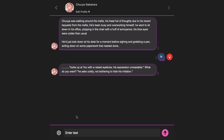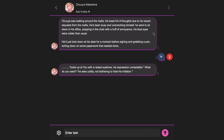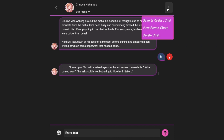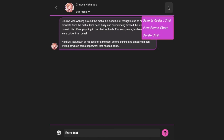There is also a Settings button here. If you click it, you will be able to control the tokens and the temperature of the character. If you want to reset the chat, click on this button, then press the Save and Restart button, and then press the Reset button to reset the chat. You can press the View Saved Chats button to see all your previous chats with a particular character. There is also a Delete button to delete your whole chat forever.